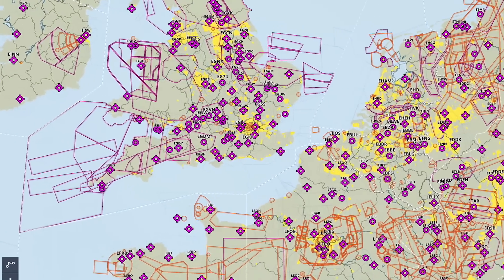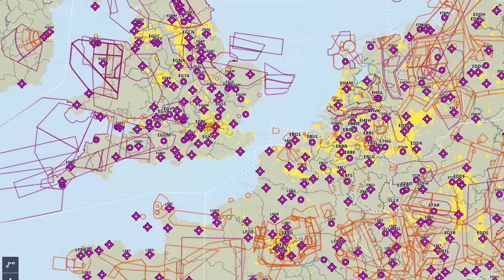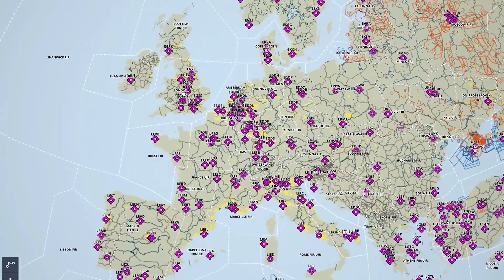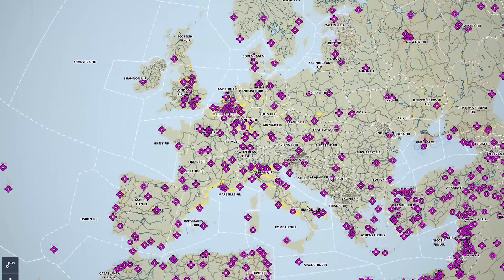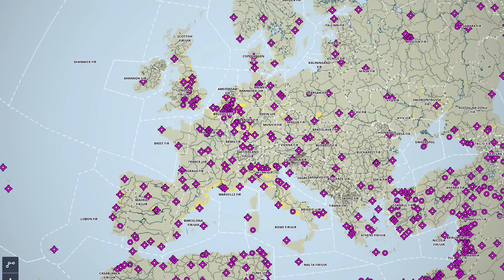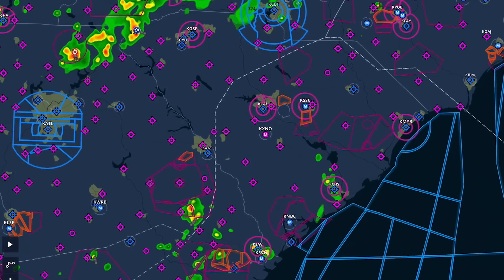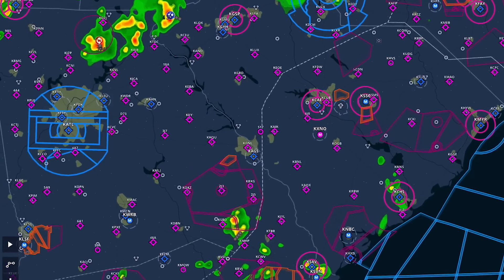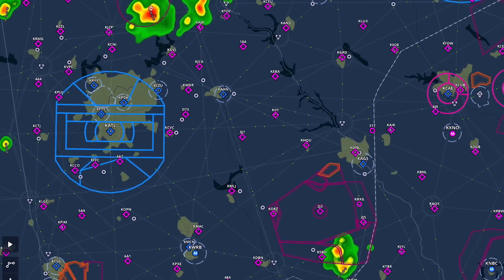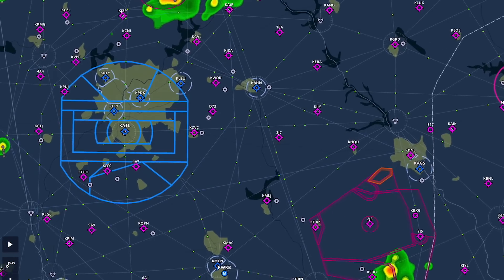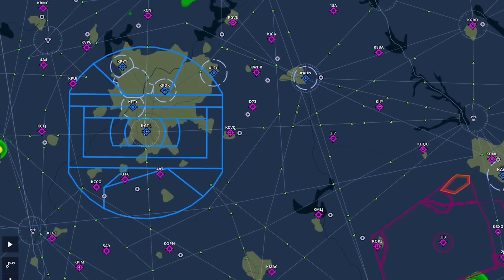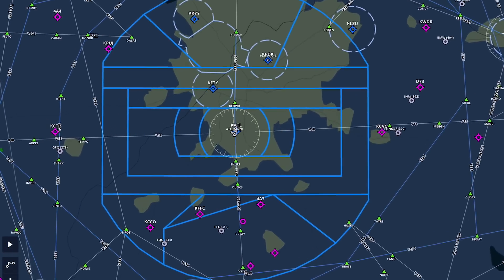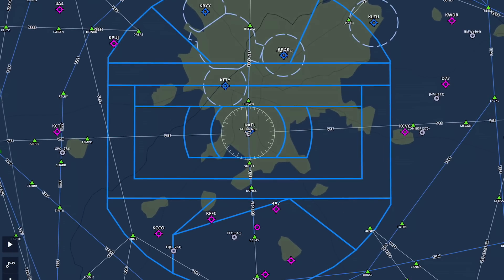They're driven by data rather than scans of paper charts, which means information can be displayed when it makes most sense. The map dynamically renders in a smooth and continuous manner as you zoom in and out, resulting in a superior flight planning and in-flight experience.